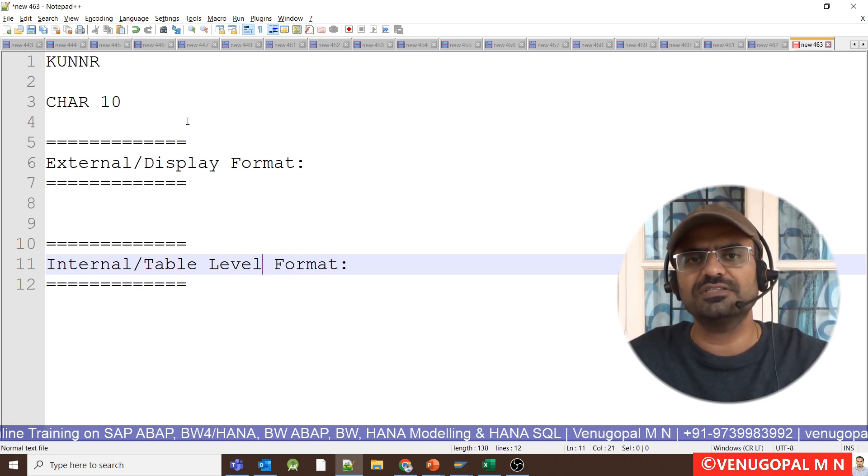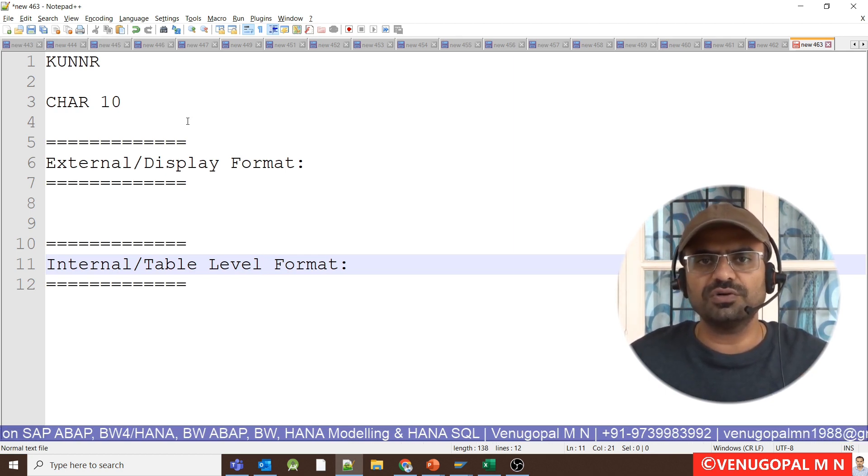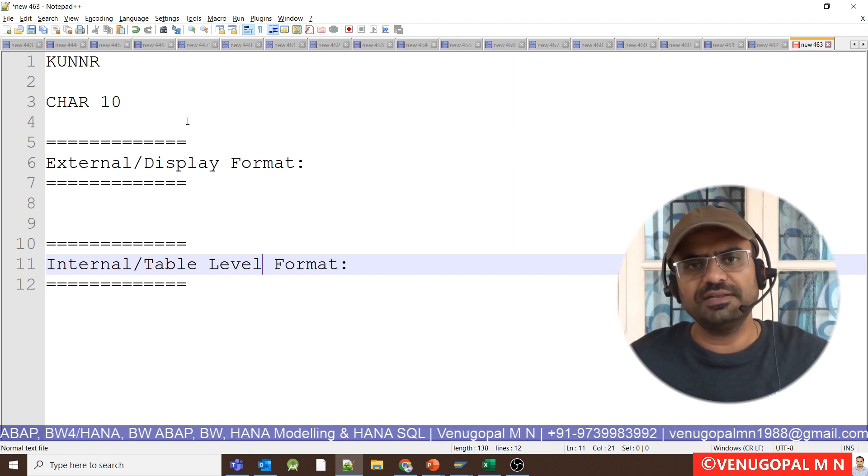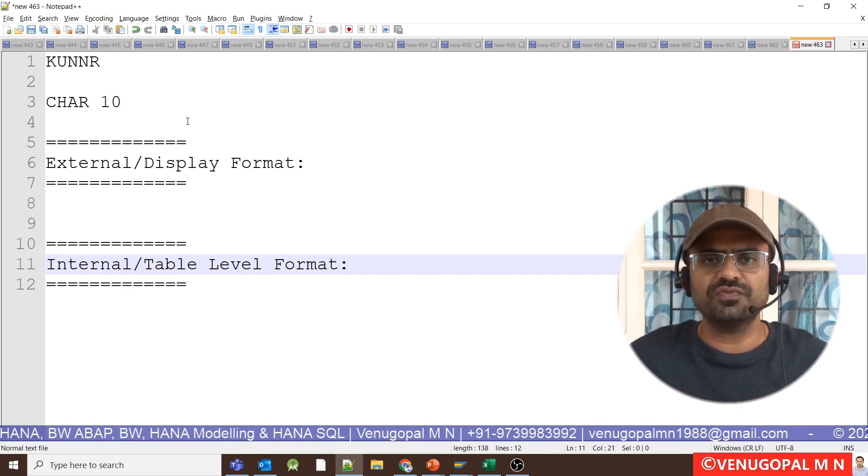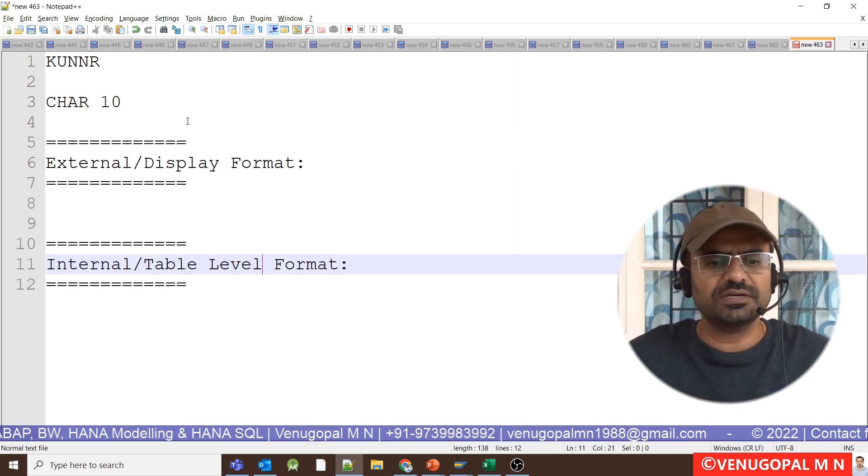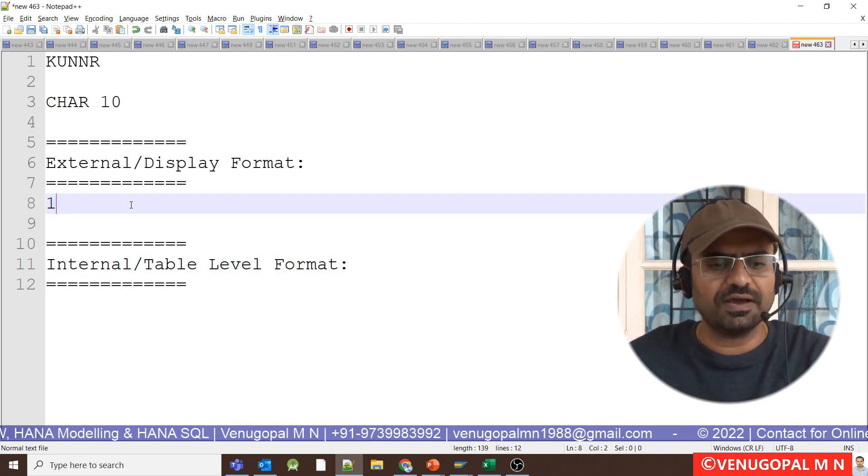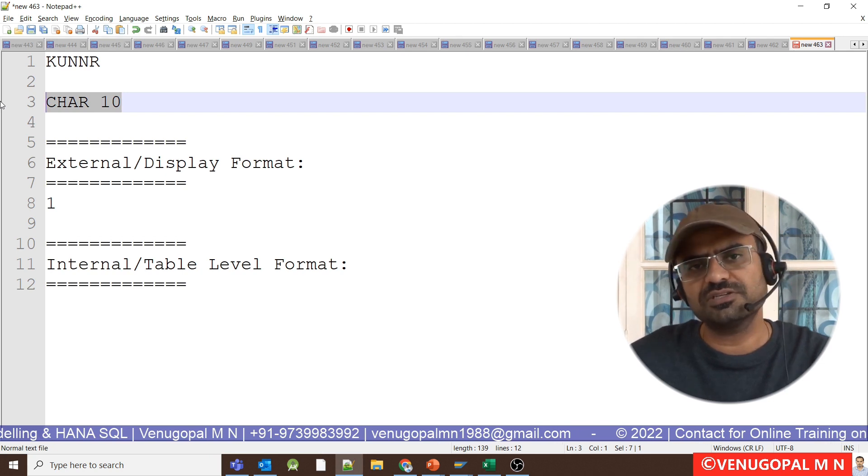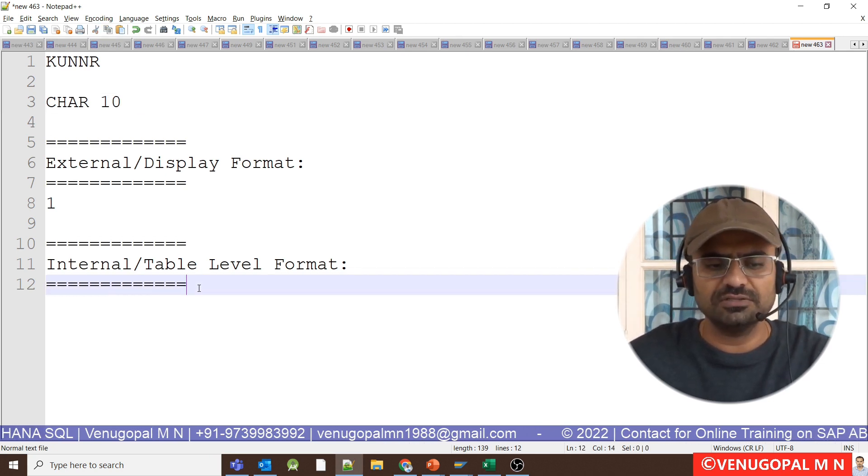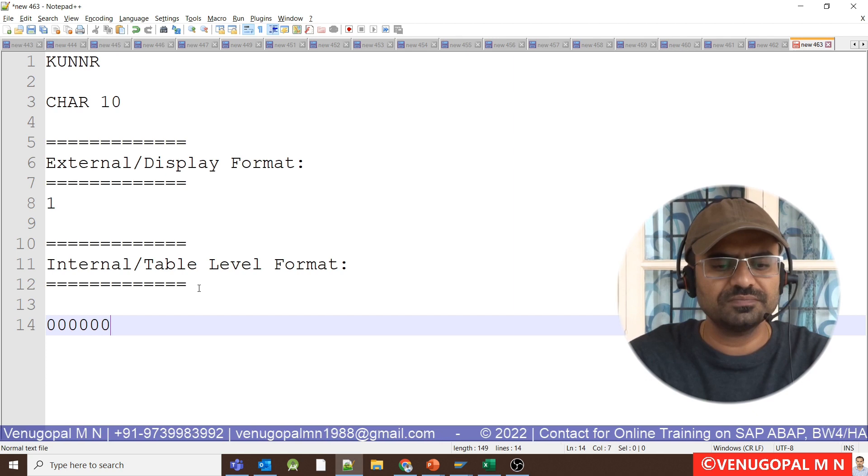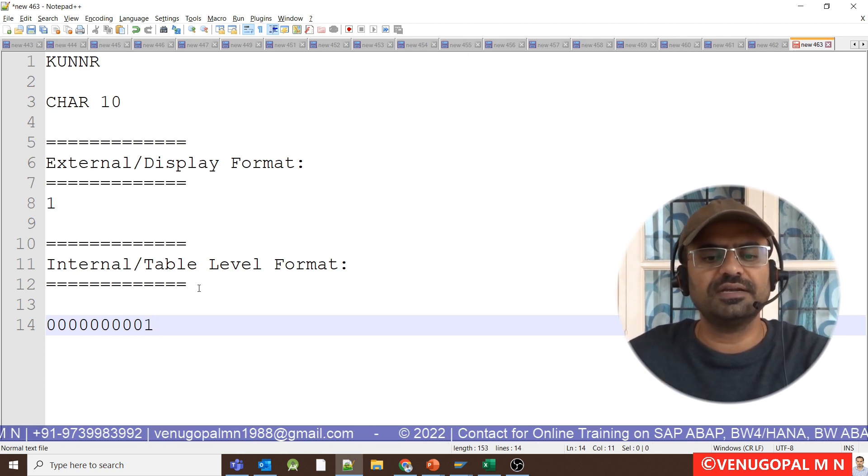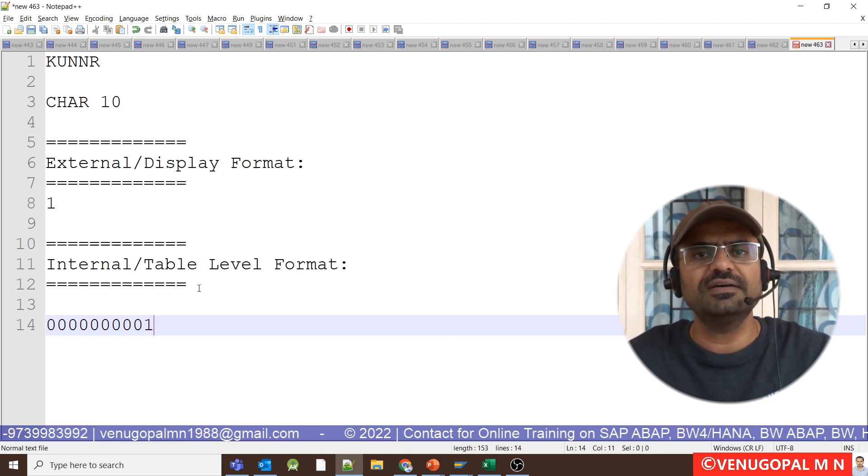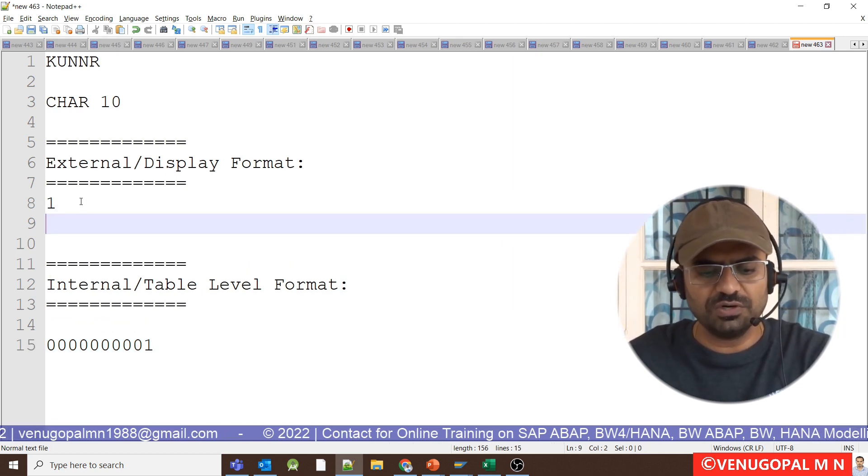If it is a customer number which is of character 10, if at all that particular column is enabled with alpha conversion routine at the domain level in ECC or AC11 table or in BW info object level, at BW info object level, what will happen? If the value is 1, what is the length of customer number or 0 customer info object? It is 10. So 1 will be preceded with 9 zeros before it stores data or before it gets saved at the database level.